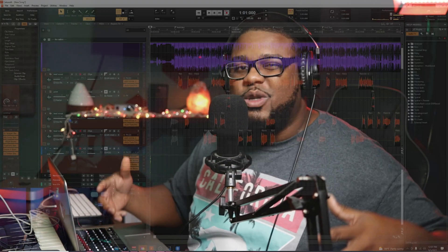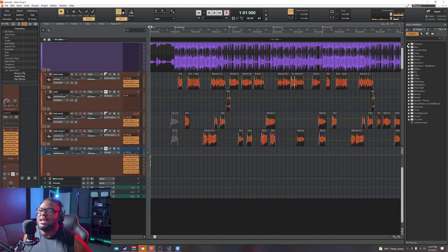You guys remember that dope free DAW recording software that I was telling you about that you can get free on PC? It's just as good as Pro Tools, Logic, FL Studio, and Ableton Live, if not better. Well, I finally got it to work on my MacBook Pro. Keep on watching this video.